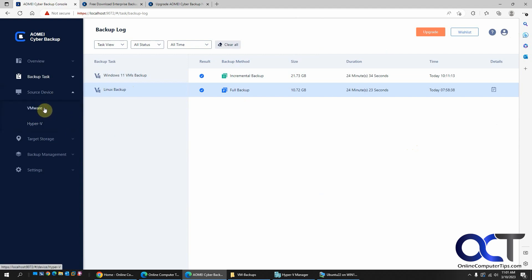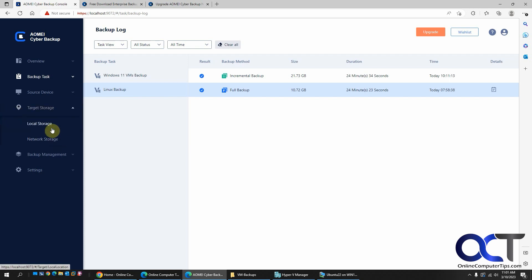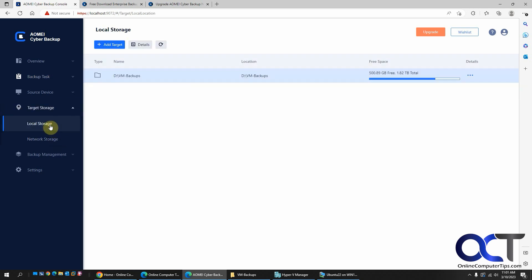And then the source device, if you want to change it between Hyper-V and VMware, you could do it here. Storage, you could do local storage, which is what I did. And you could also do network storage.